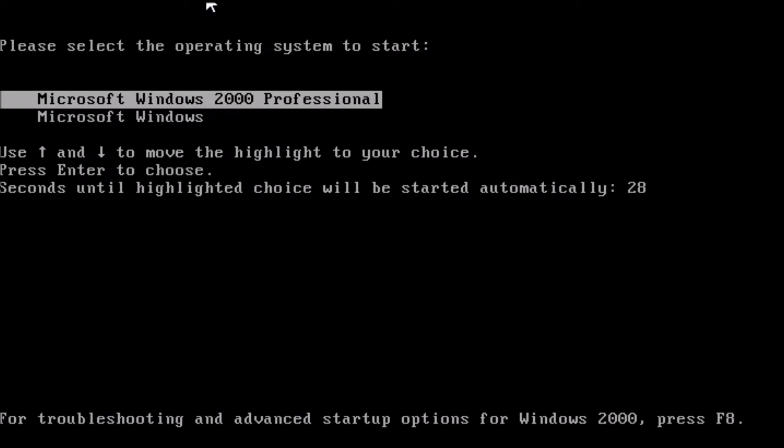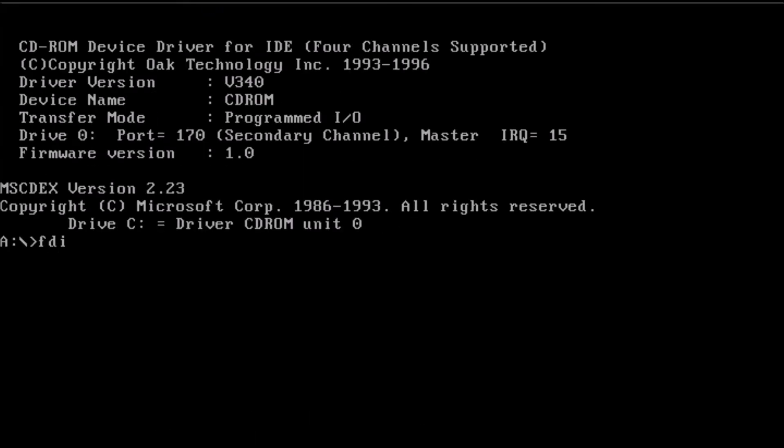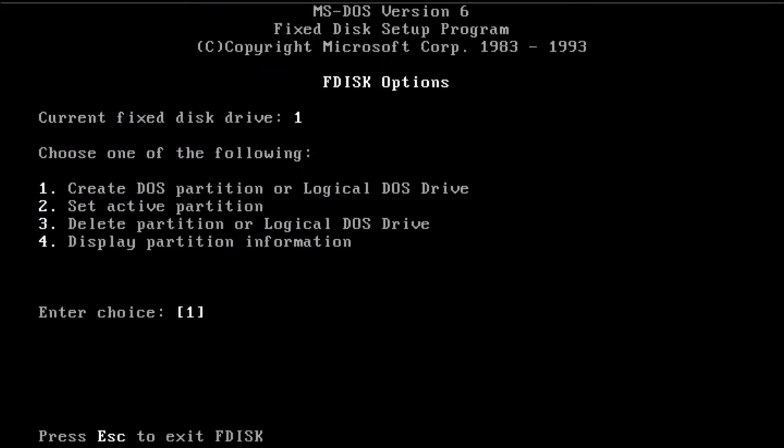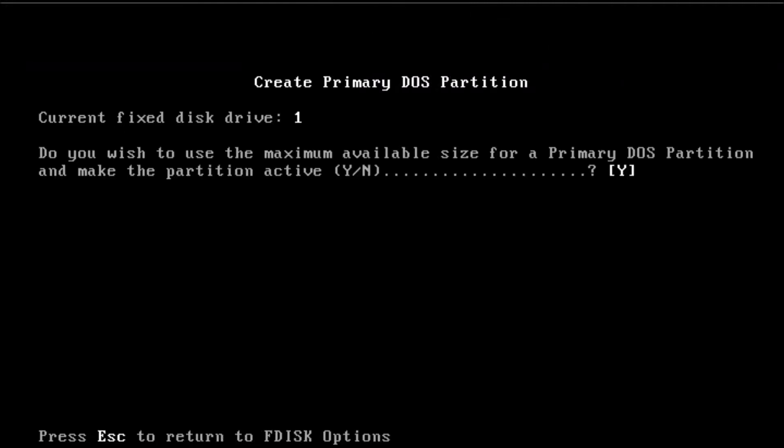This starts out similar to the dual boot setup we did previously. Next we need to partition the hard drive. We can create a primary partition that is at most two gigabytes in capacity.